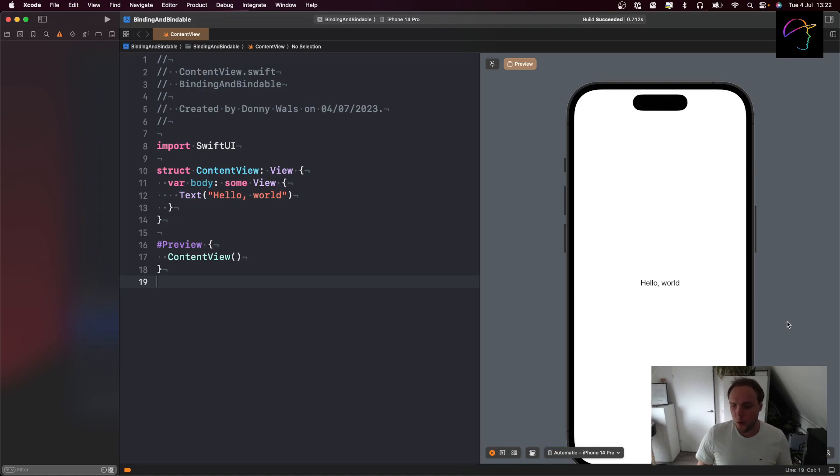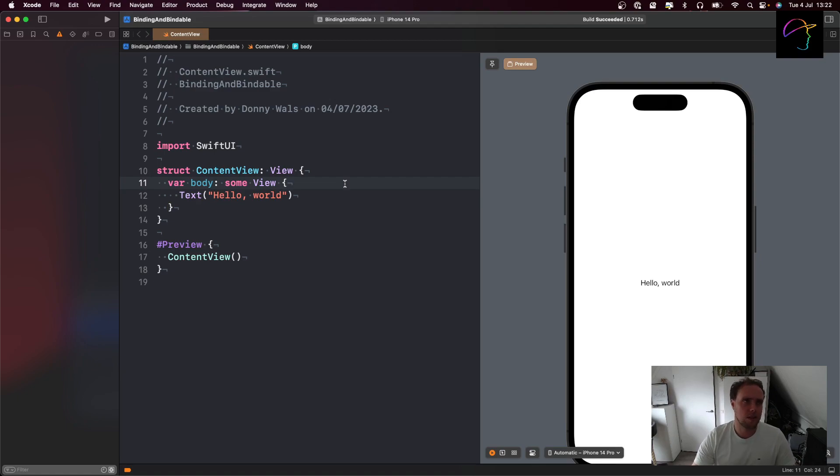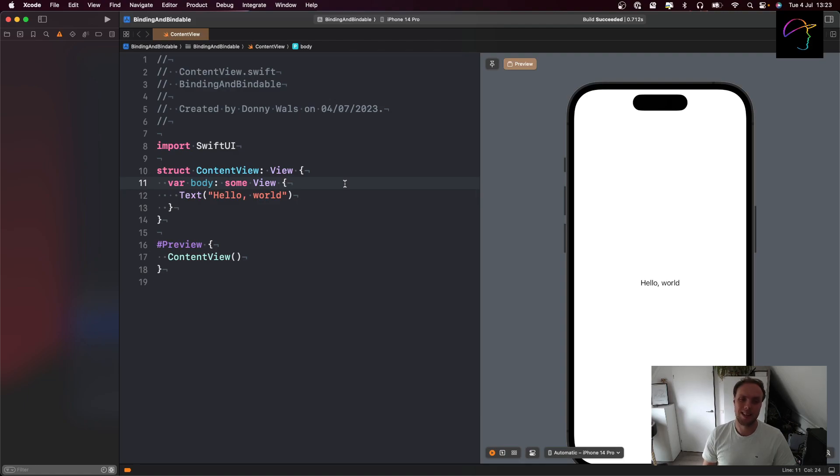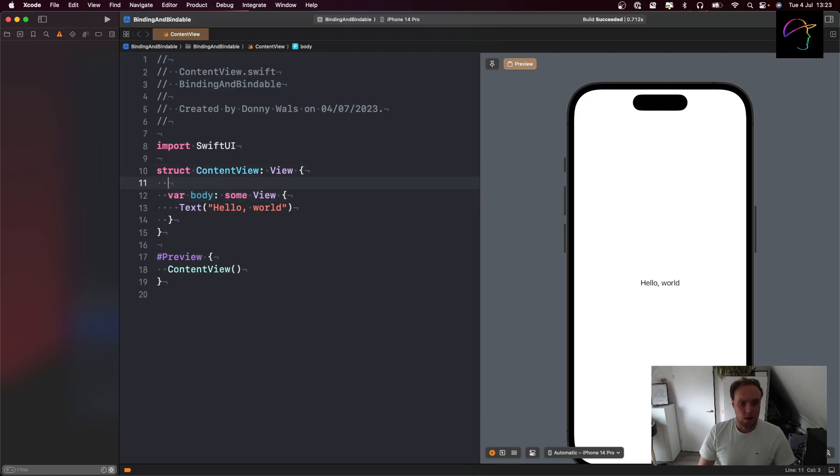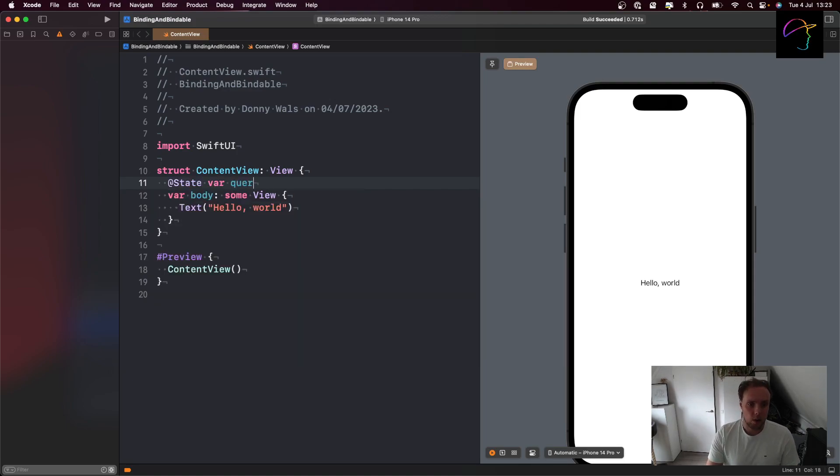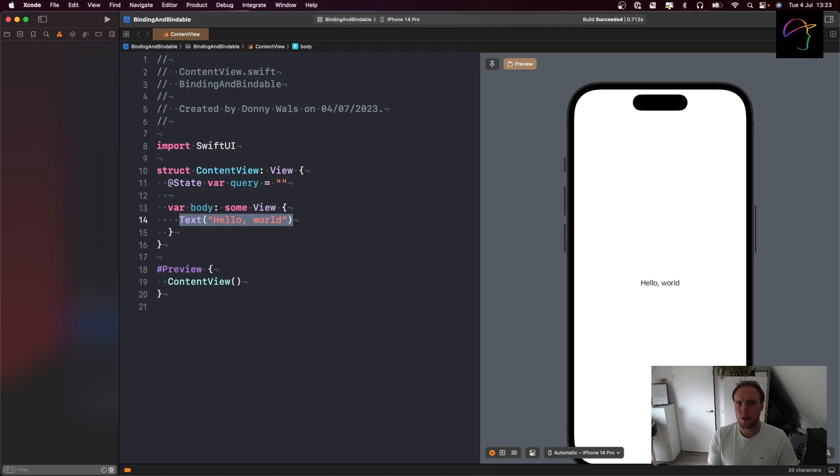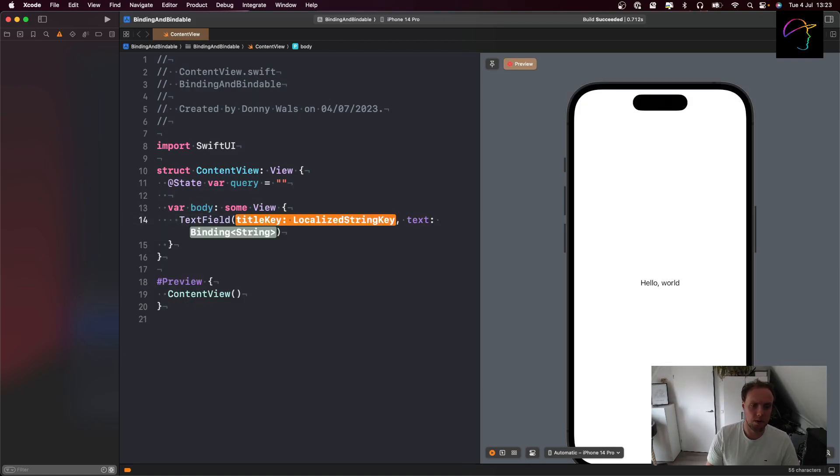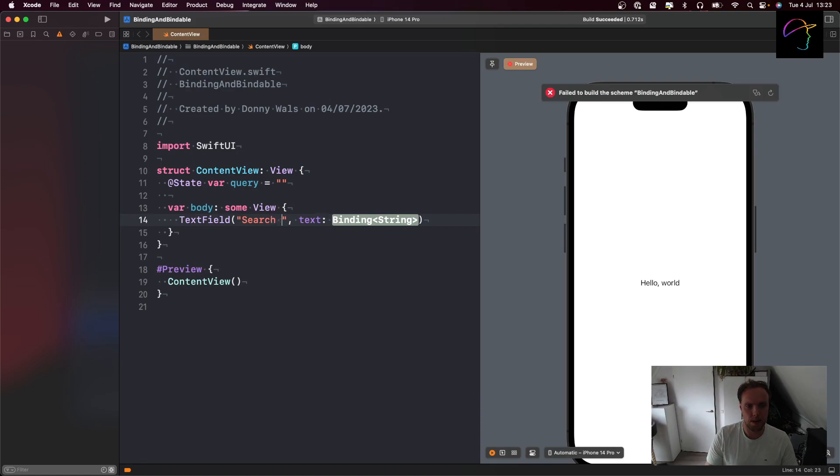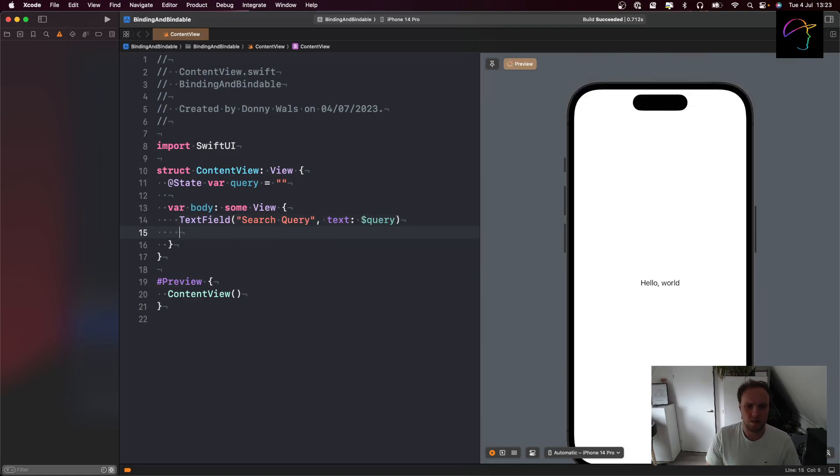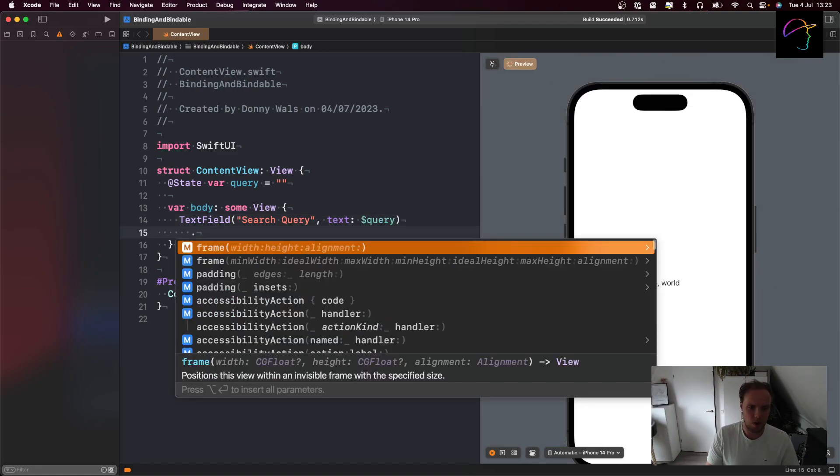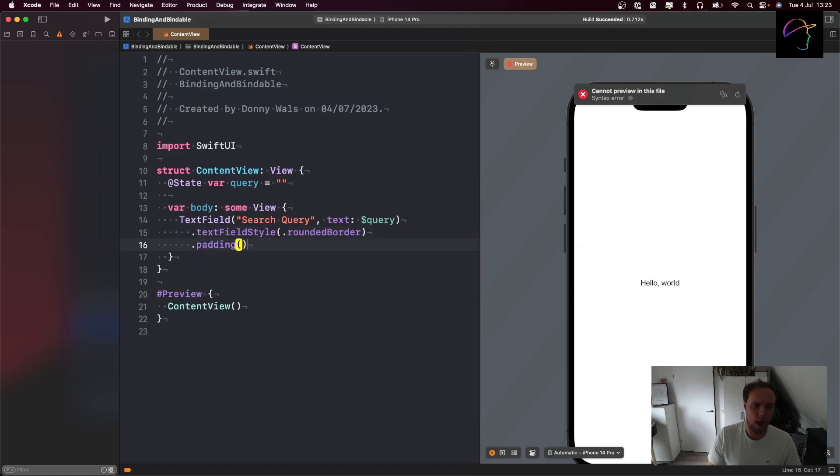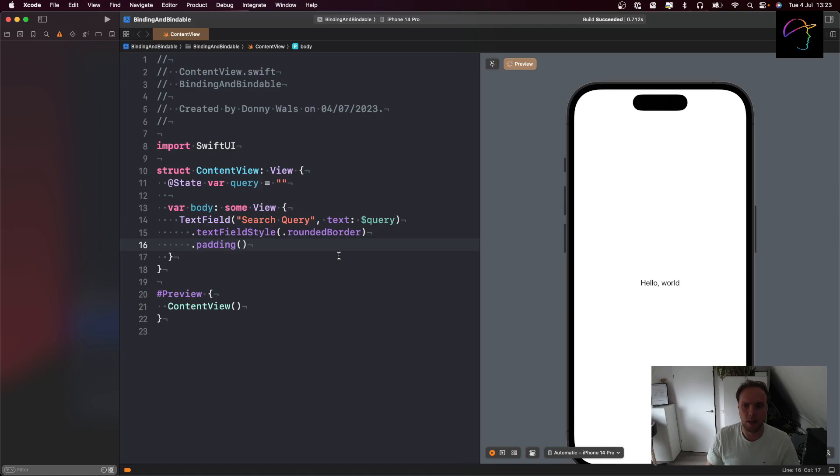Let's start with an example of where we would need a binding normally. We're going to go pre-iOS 17 and build a little text input field that we could use for a search query. I'll start by creating a state property here called query, a string with an empty string as a default. I'll put a text field on the screen with the title search query and bind that to our query. I don't like the default look of text fields, so I'm going to give it a style of rounded border and some padding, just so it looks slightly nicer.